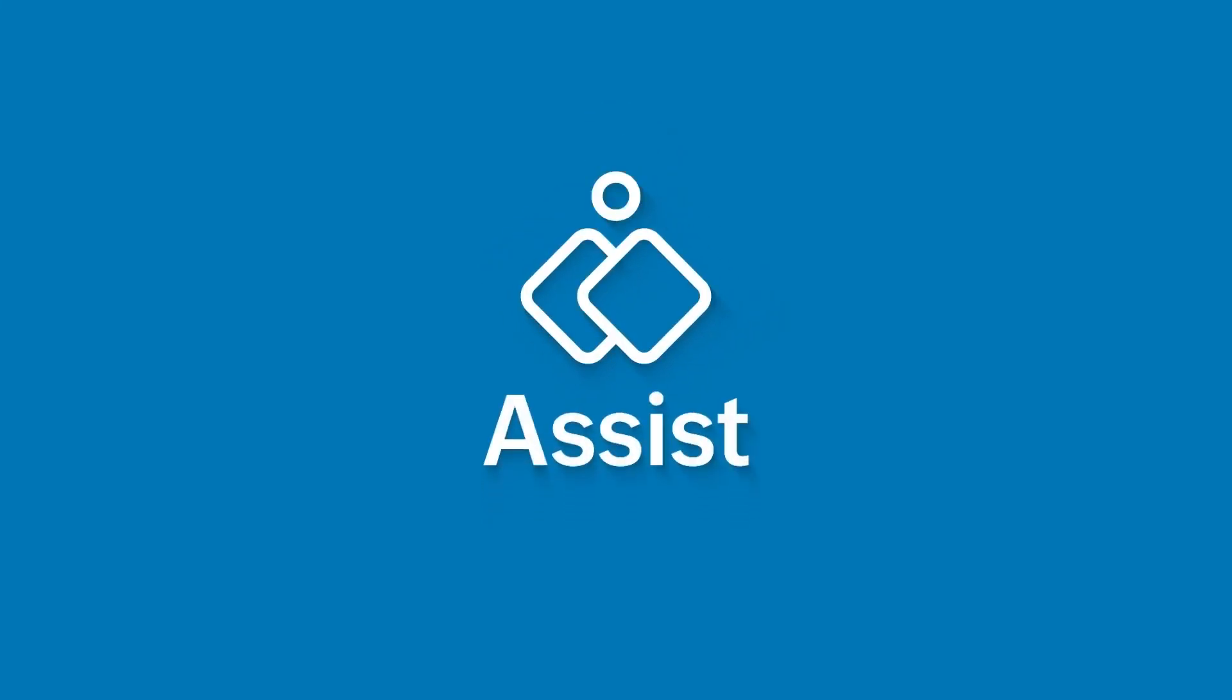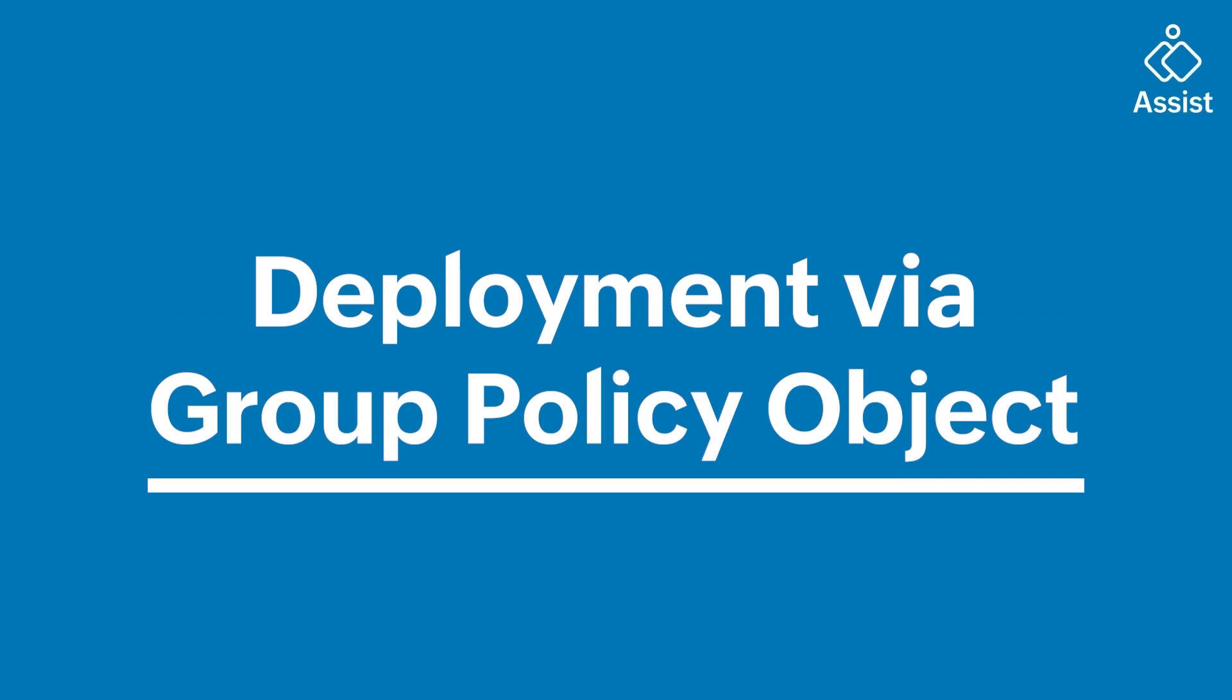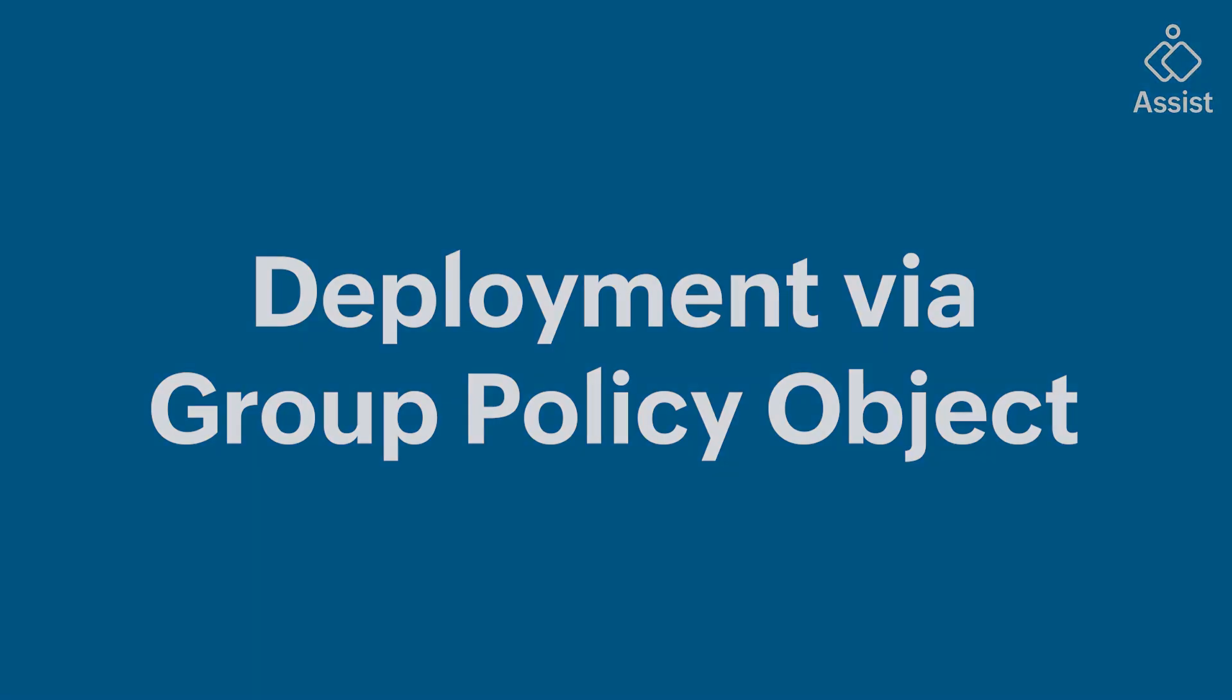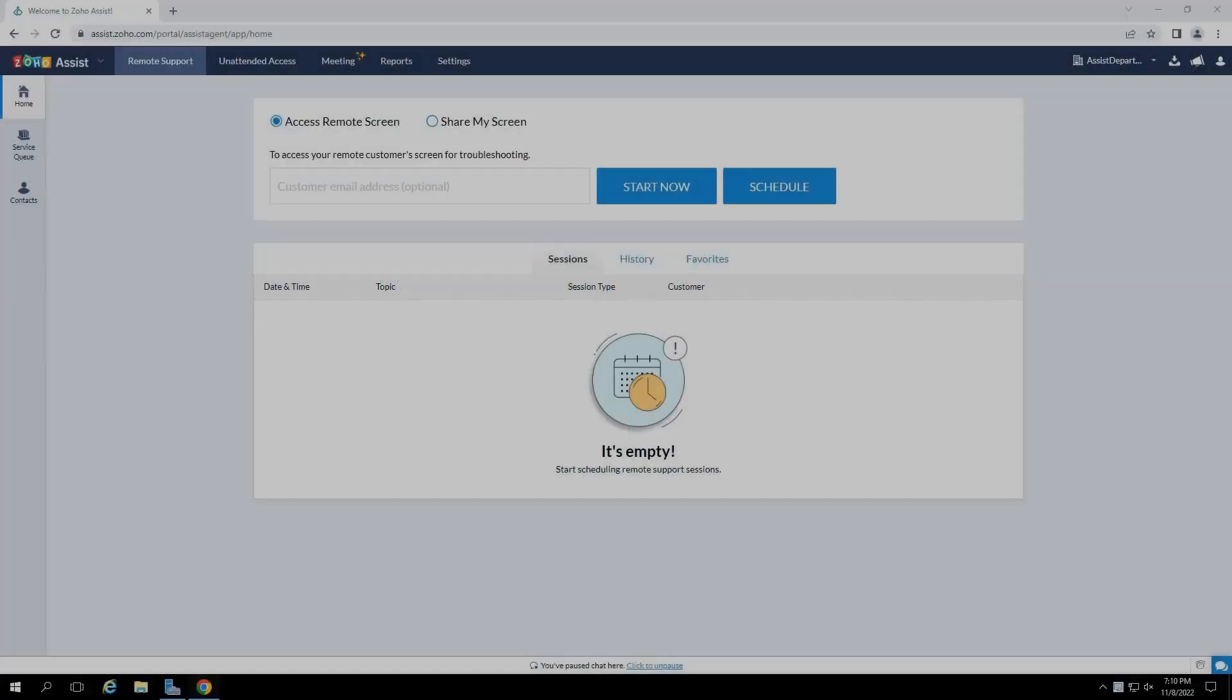Zoho Assist supports multiple deployment methods that allow technicians to bulk deploy the Zoho Assist unattended agent silently on a large network of devices. In this video, we will focus on the steps to bulk deploy the Zoho Assist unattended agent via the group policy object.